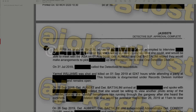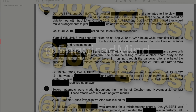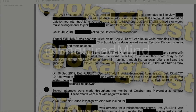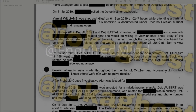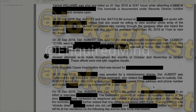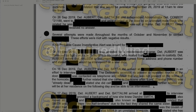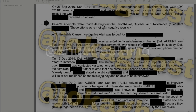Yarmel Williams was shot and killed on September 1, 2019, at a party at a redacted address. That homicide is documented under records number redacted and remains open. On September 19, 2019, Detective Albert and Baddolini arrived at a redacted address and spoke with a redacted individual who stated she would be willing to view another photo array, saying she vividly remembers the offender running through the gangway after she heard the gunshots. She confirmed availability for September 26, 2019 at 11 a.m.